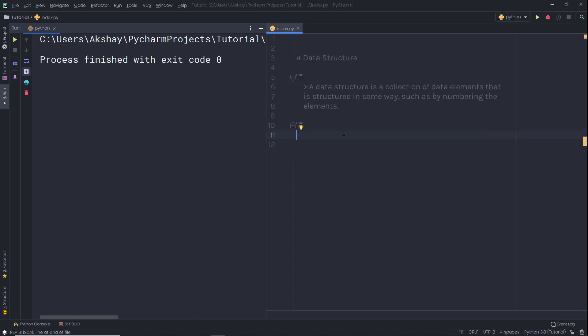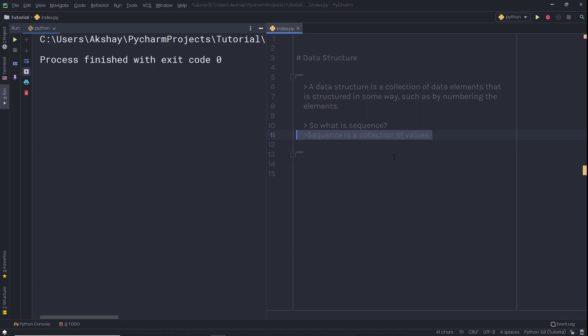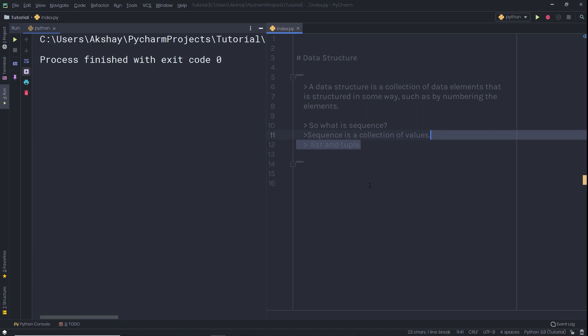Let's start with the Python built-in type sequence. What is a sequence? A sequence is a collection of values. Python has several built-in types of sequences. Let's take a look at the most commonly used sequences in Python, which are list and tuple.